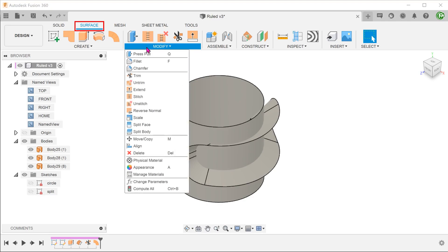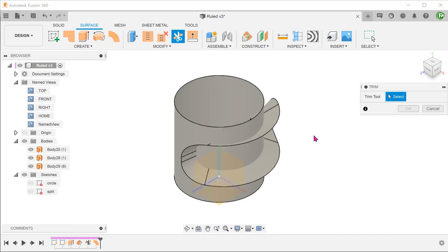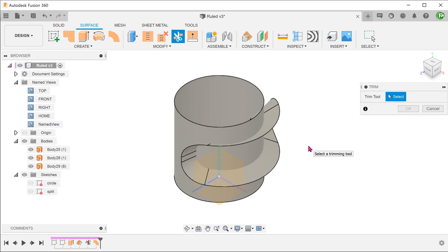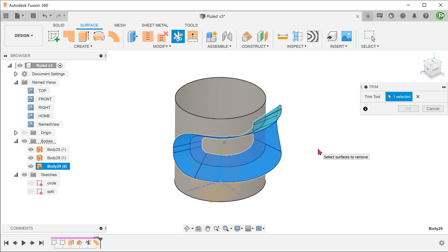Go to modify, trim. First, let's use the newly created loft surface as a tool to trim out this opening for the original cylinder. Select the loft surface as the trim tool. This makes it turn blue.